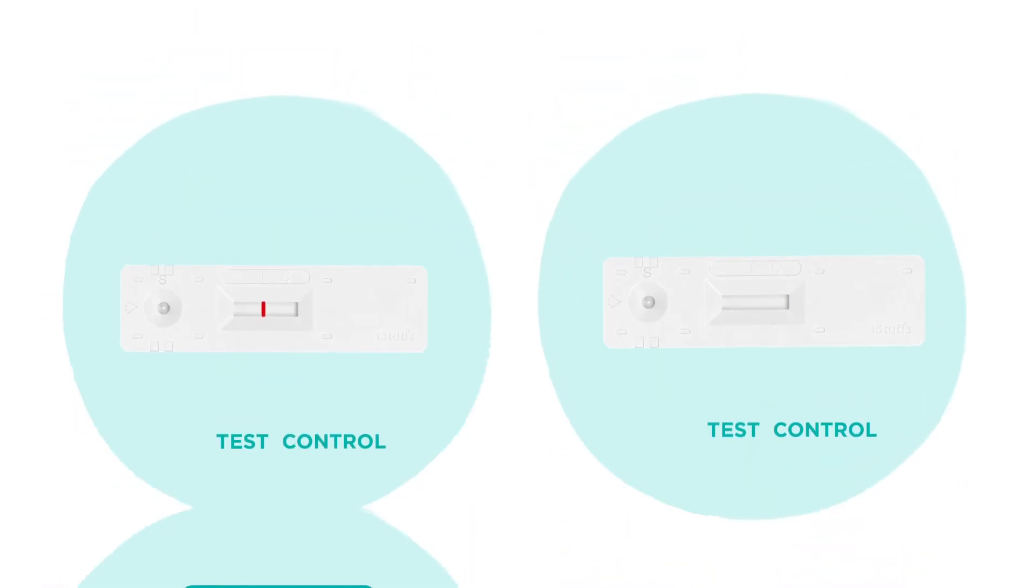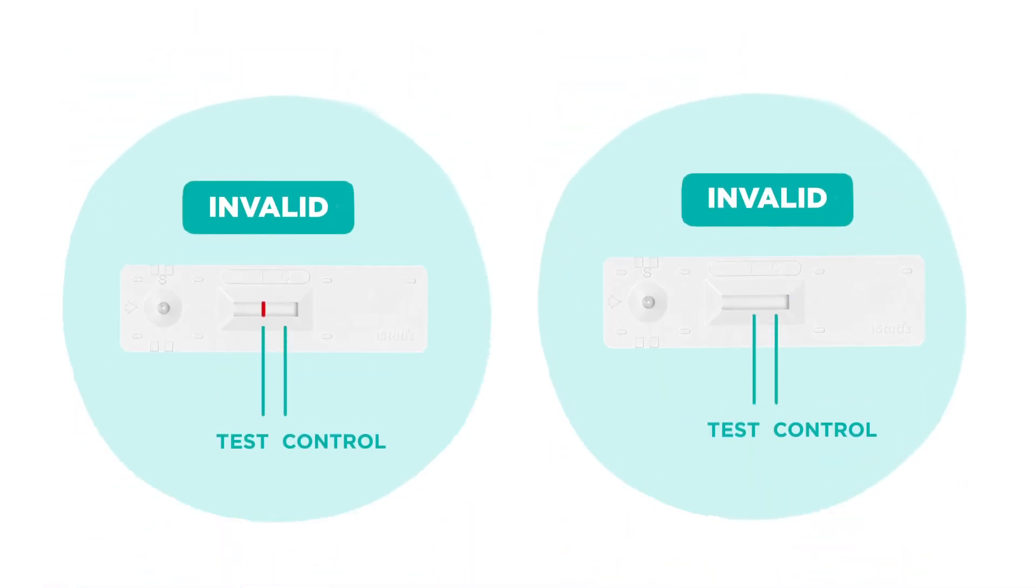Your test is invalid if no control line is present. This is true even if the test line is present without a control line. The control line must appear to indicate the test was performed correctly.